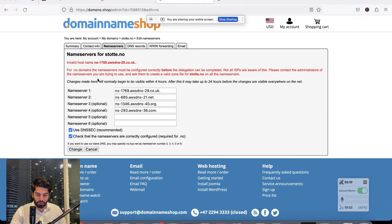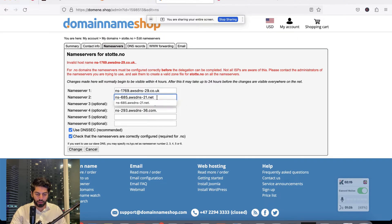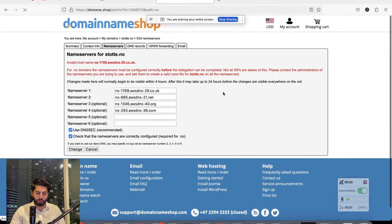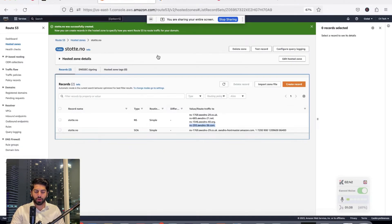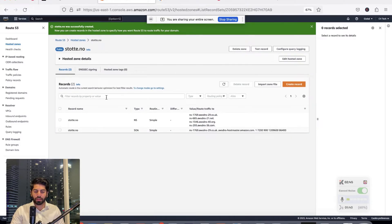There was a small error — I didn't need to include the trailing dots. After fixing that, the name servers were updated successfully. It takes some time to propagate — the message says it might take up to 24 hours, but in practice it is quicker than that. The next step is to add an SSL certificate.